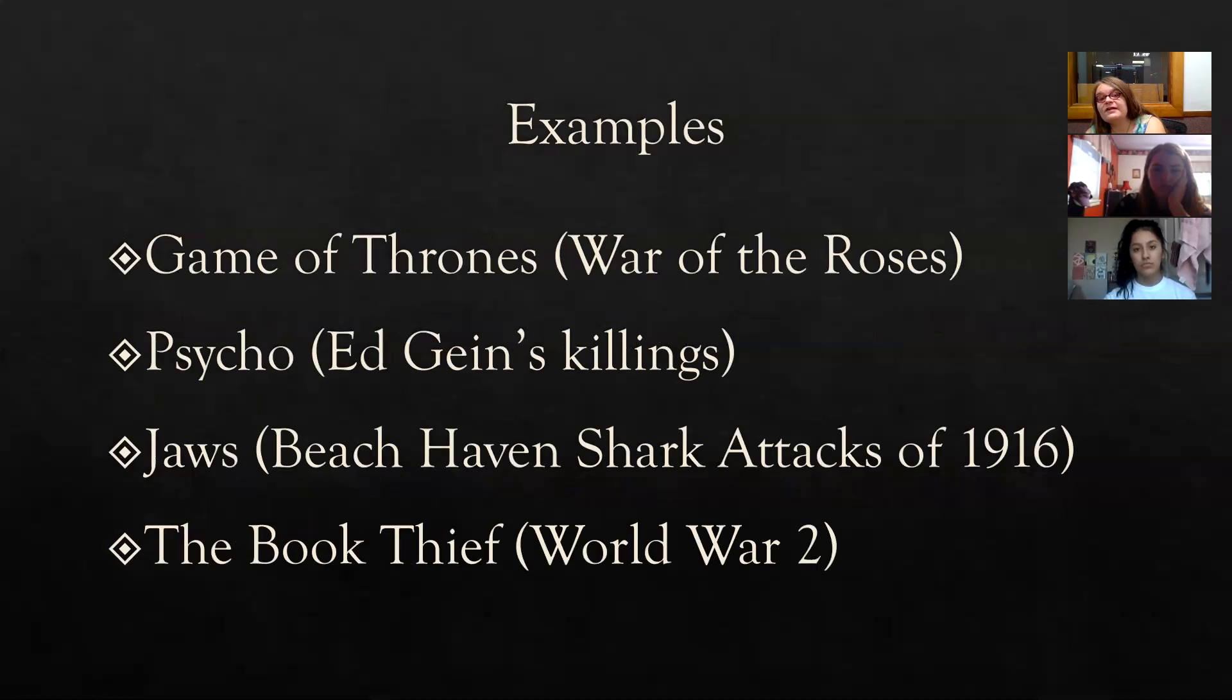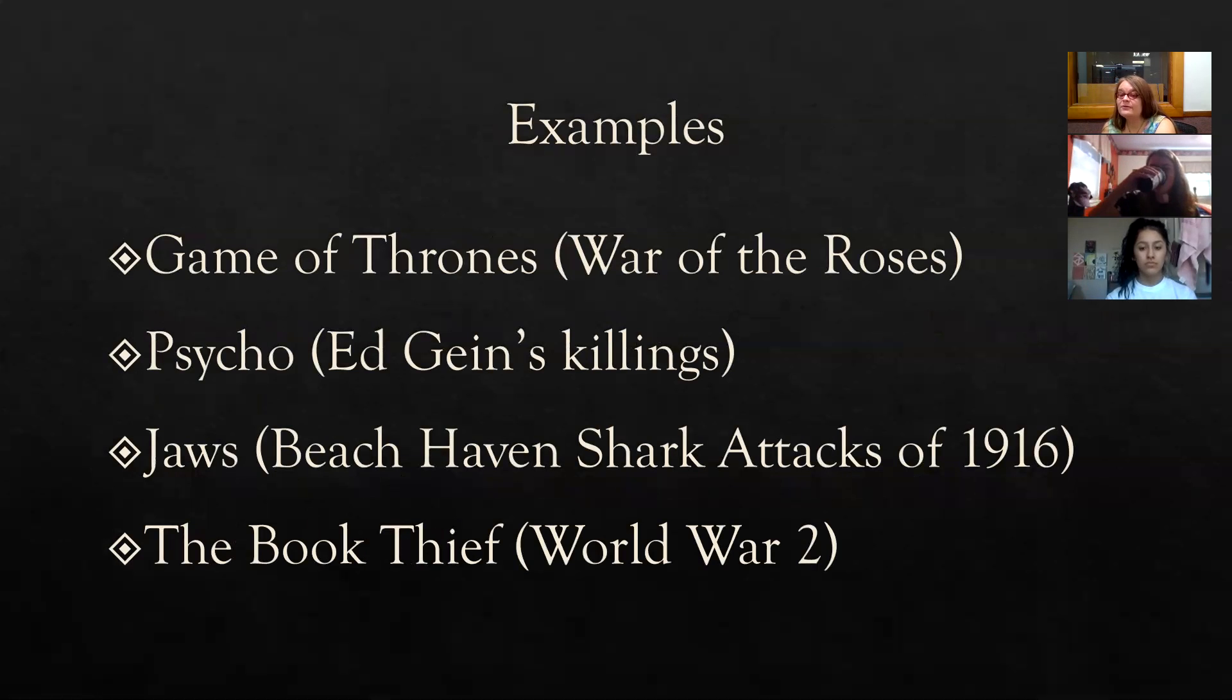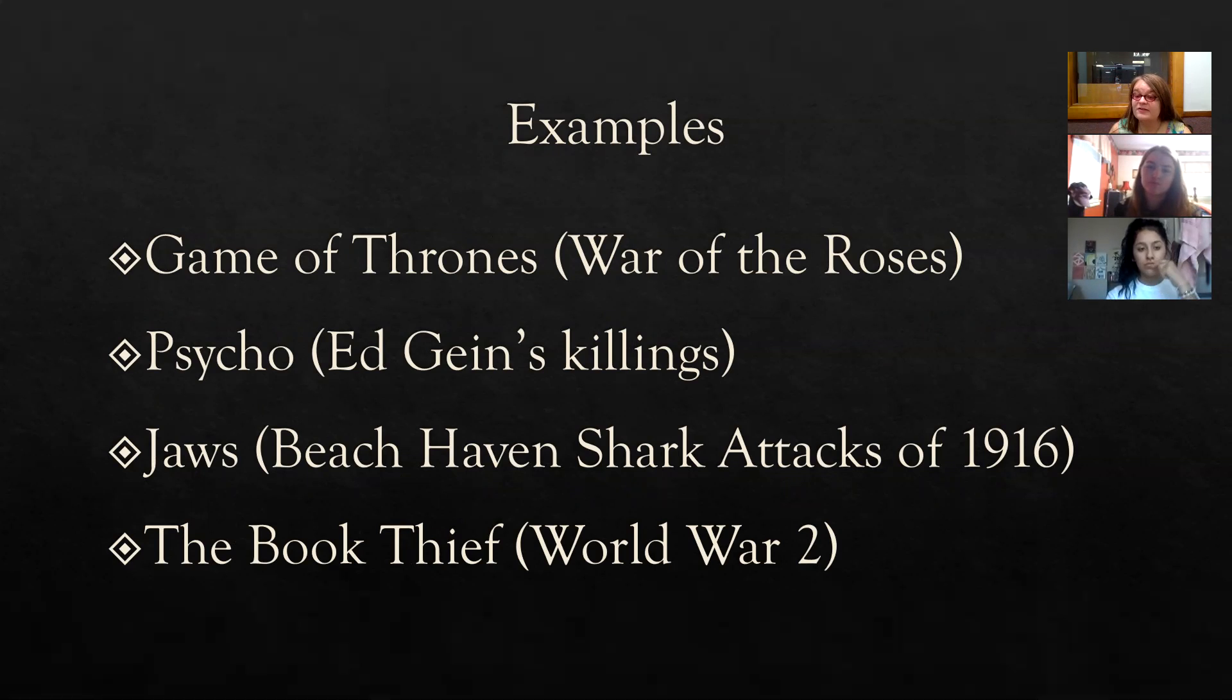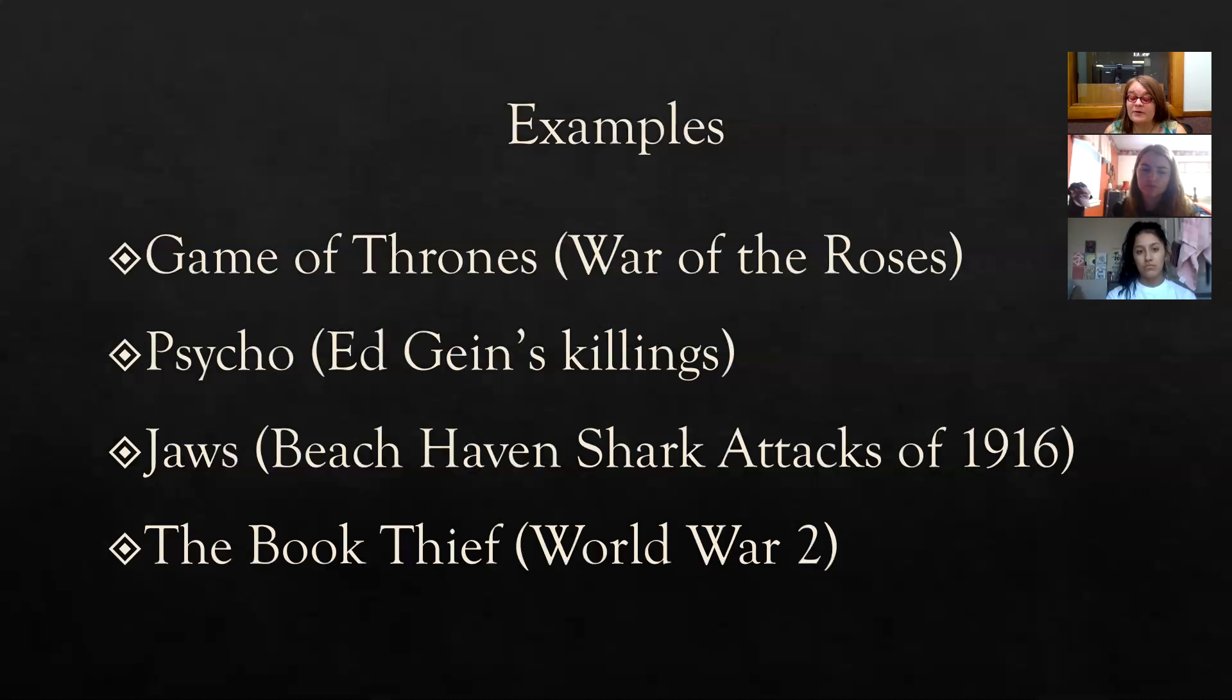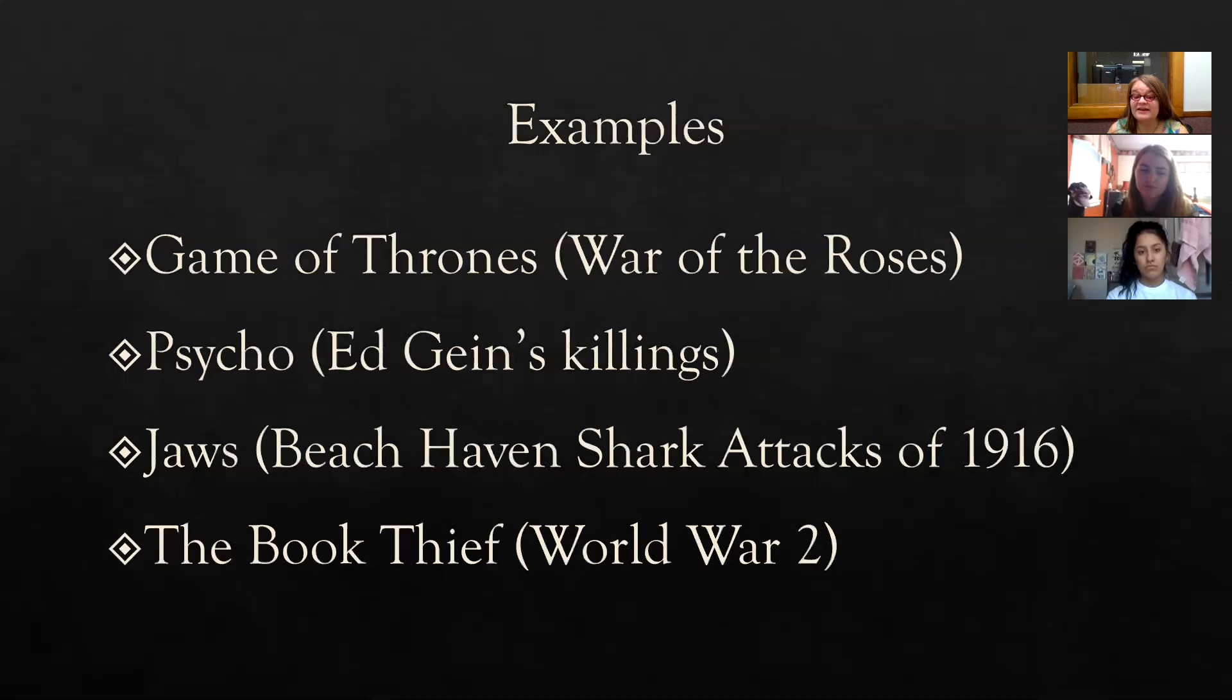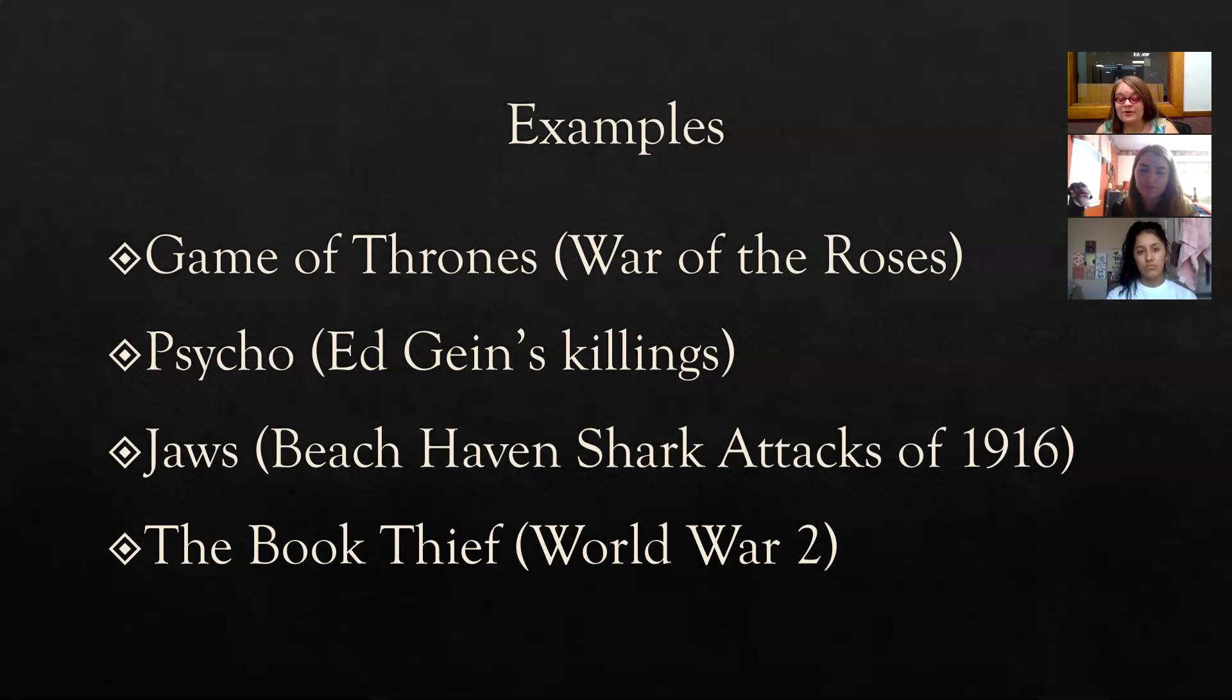So some other examples of works that use historical context. Game of Thrones references War of the Roses. Even though it takes place in a fictional world, it's kind of based around this historical event called the War of the Roses. Psycho is based on Ed Gein's killings. Jaws, have you guys seen Jaws with the shark? Jaws is actually based on a string of freak shark attacks in 1916. And then, of course, the Book Thief. If you've read the book or seen the movie, it takes place in World War II in Germany.